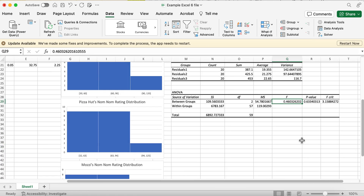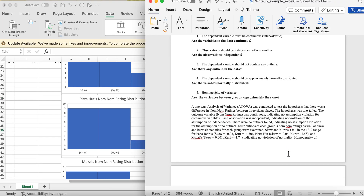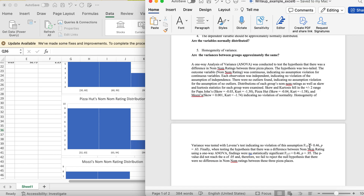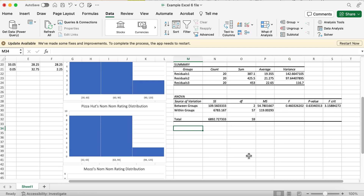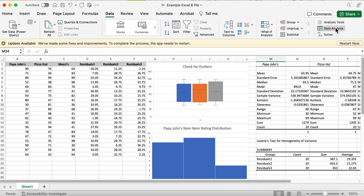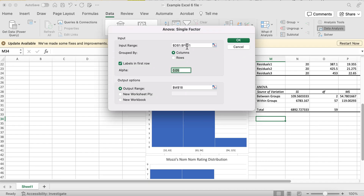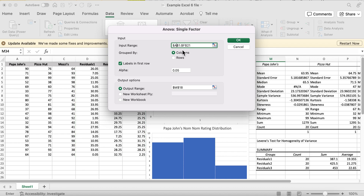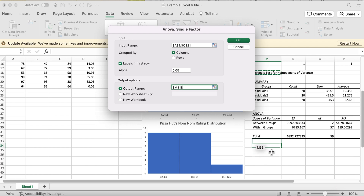We haven't violated that assumption, so we put that in the write-up and move on. Since there's no violation, we can proceed to run the actual ANOVA on the real data to test whether there's a difference between groups on their nom nom factor.